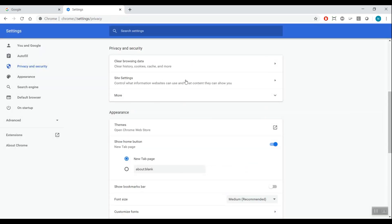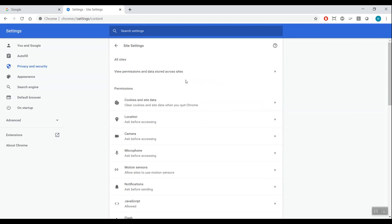Click Site Settings to open those options. Click Cookies and Site Data to open those options.